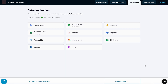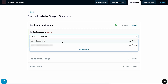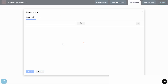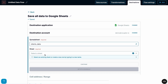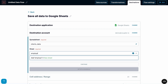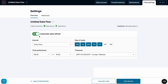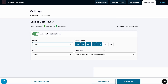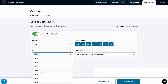Next, you send it to your preferred destination, like Google Sheets or Looker Studio, and set up an automatic refresh. You decide how often it updates — every day, every week, whatever works for you.